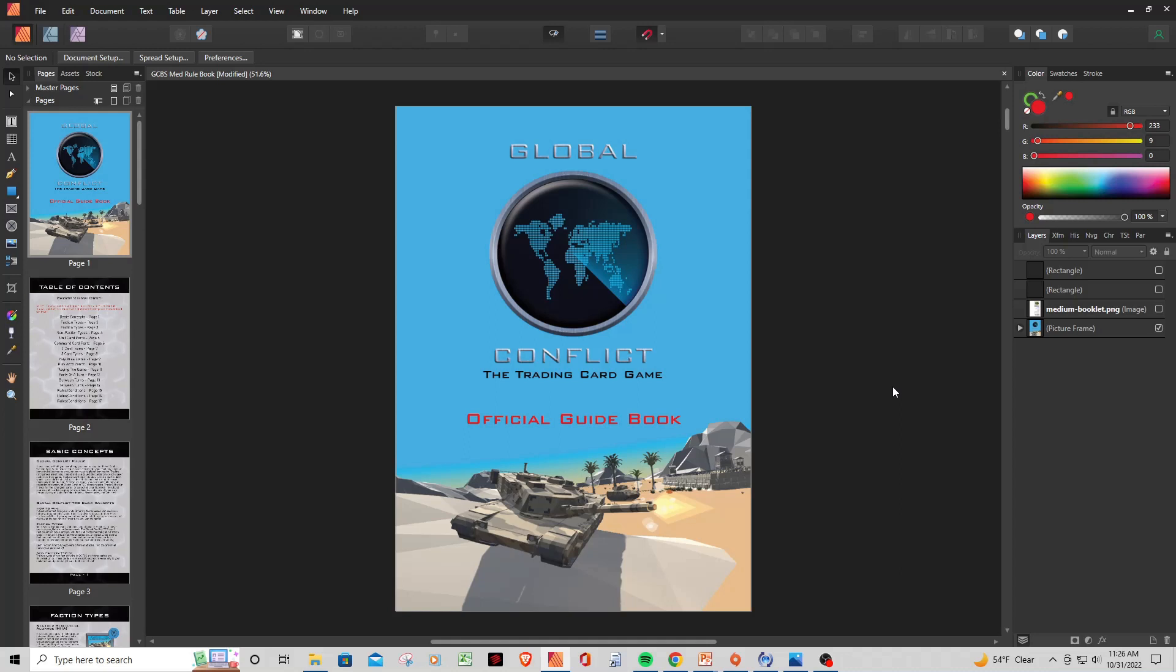So I'm in the process of working on a rulebook right now for the game, and I figured this would be a good chance to share some of the stuff that I do in Affinity Photo and Affinity Publisher, and how I set everything up. If you guys are interested in these kind of videos, let me know. Like, comment, subscribe. Let me know if you'd like me to expand further into other things like card templates and packaging. We'll start here with the rulebook.